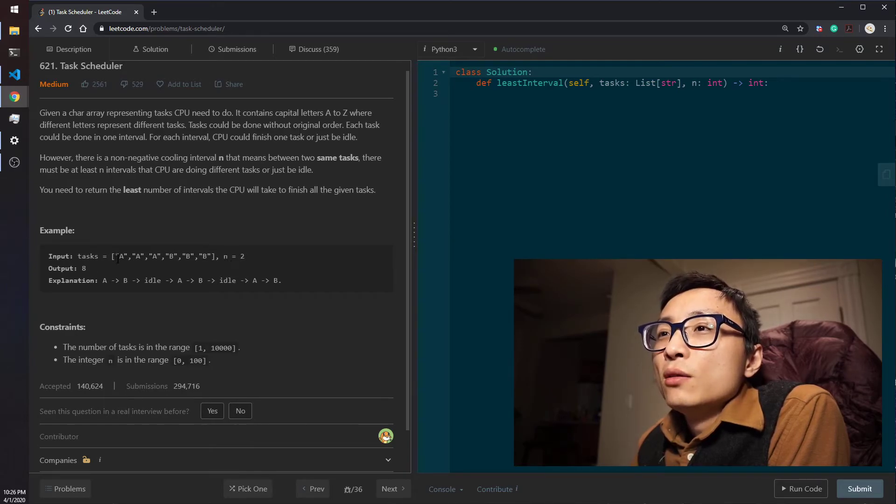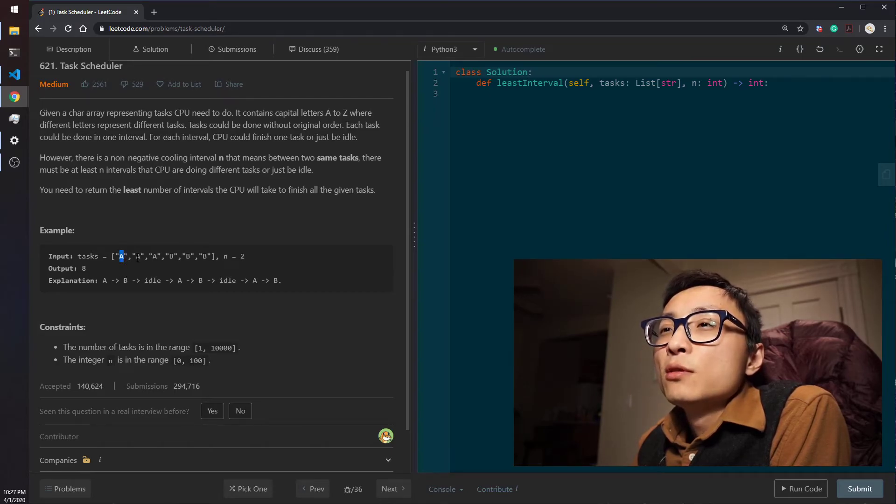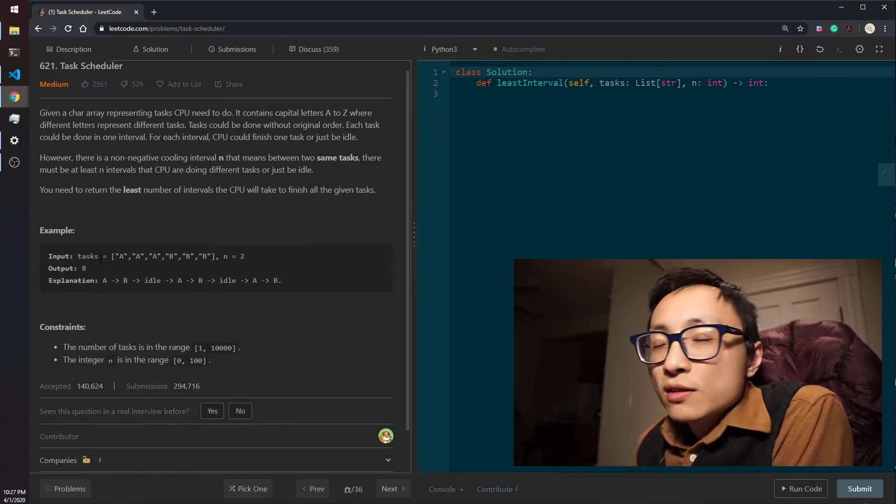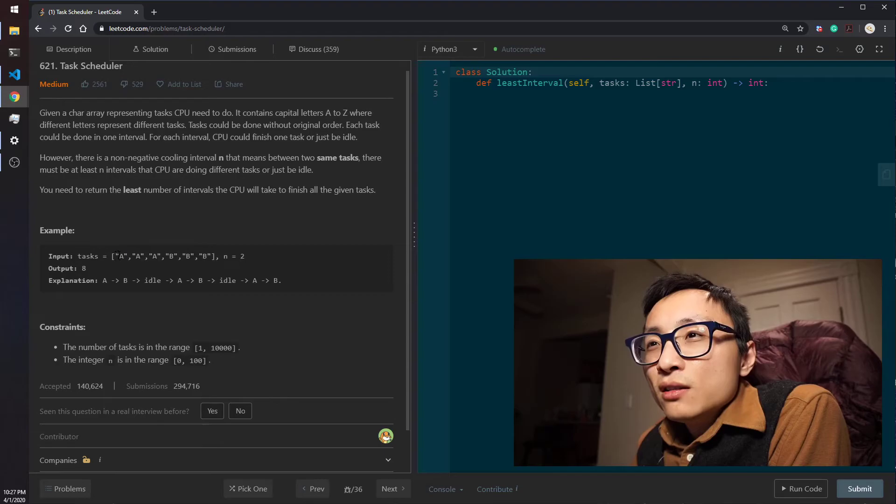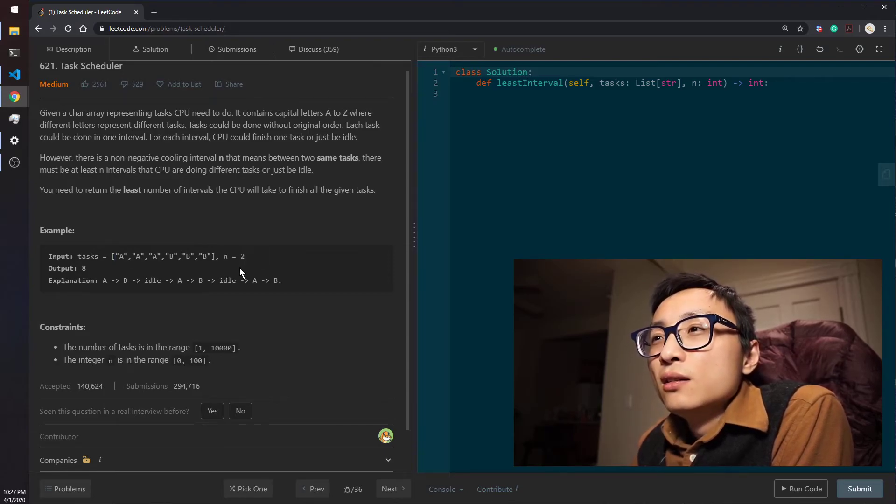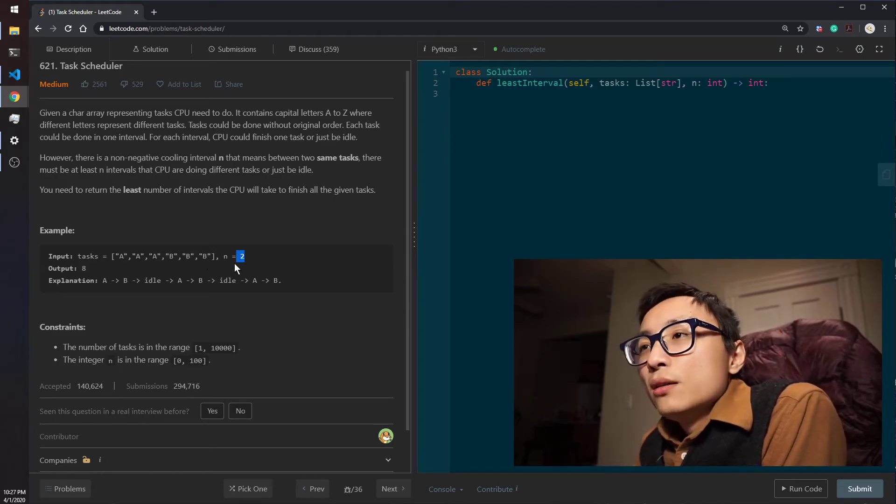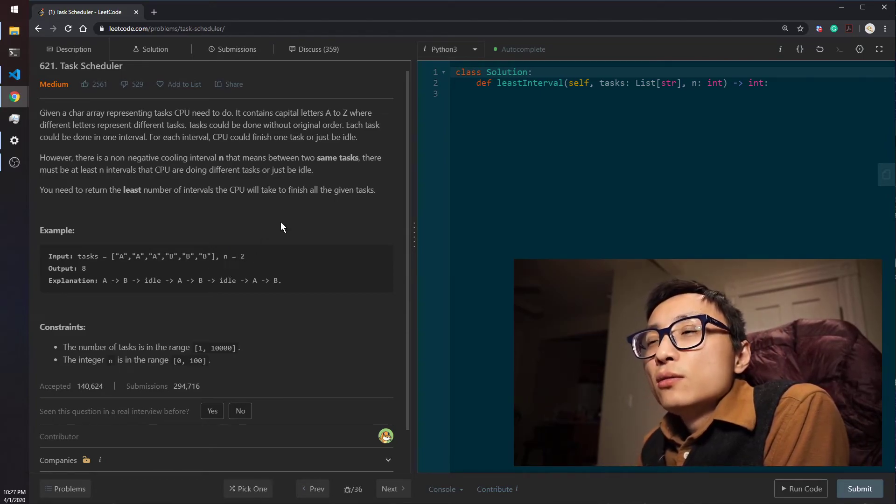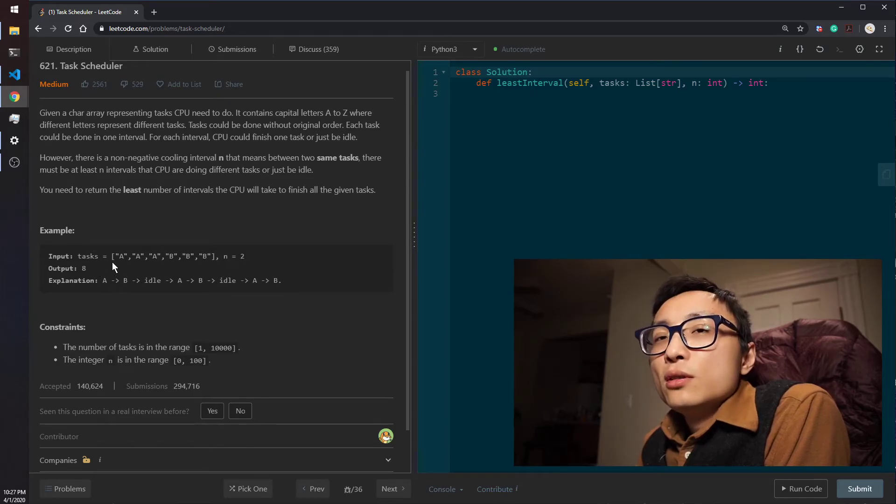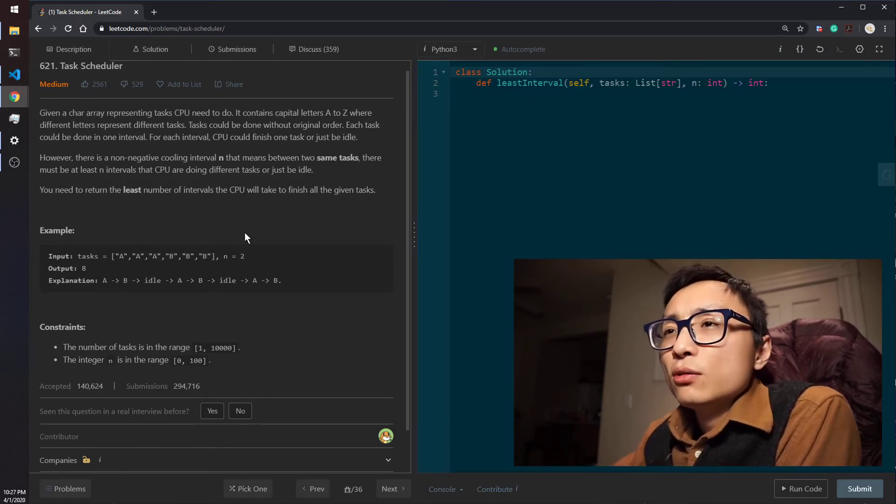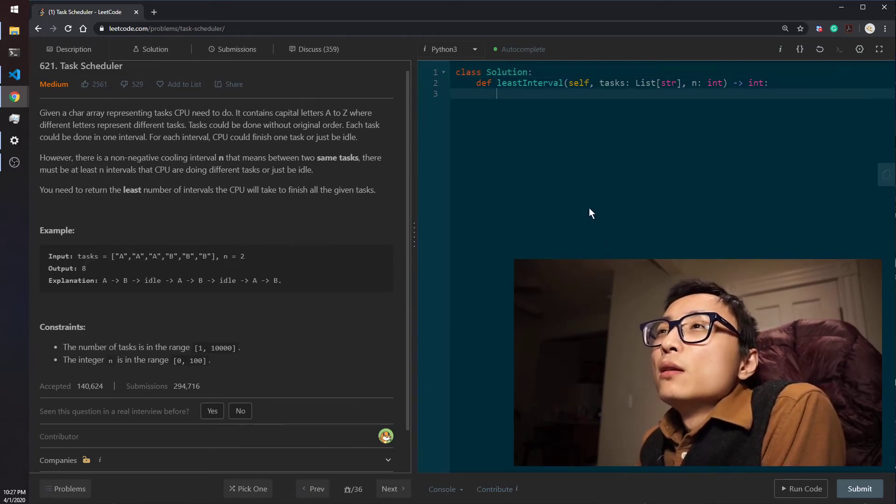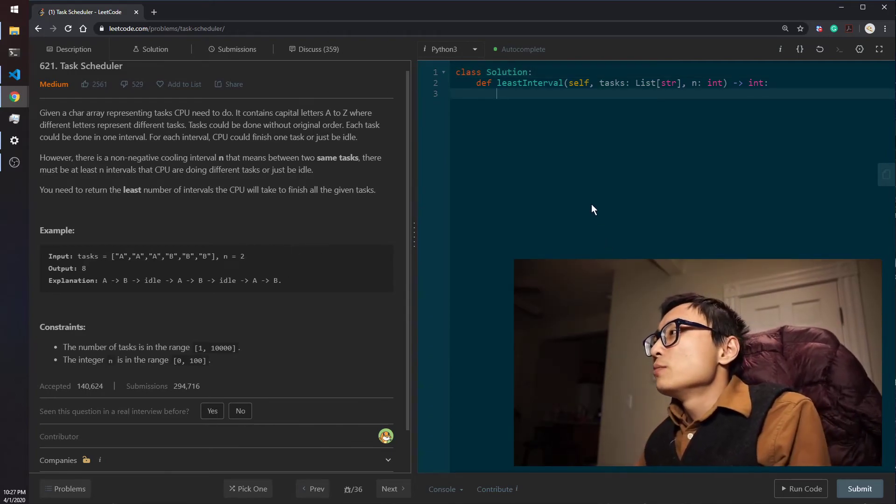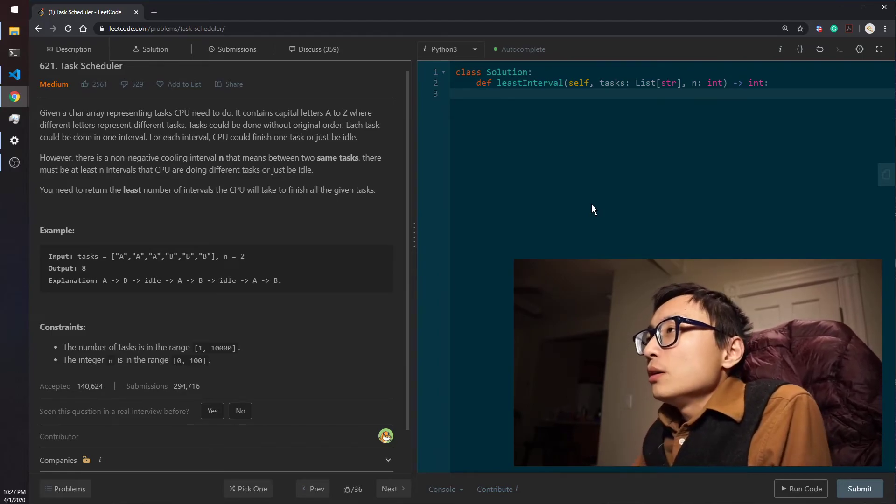But for any other case, if we can always at least decrement the frequency of the most frequent one by one in every section, that means that the frequency count of this task is less than the interval plus one, less than the length of the section. We can use that formula we just derived. That loosely derived formula is going to be the most optimal. So let's just code this mathematical solution up.